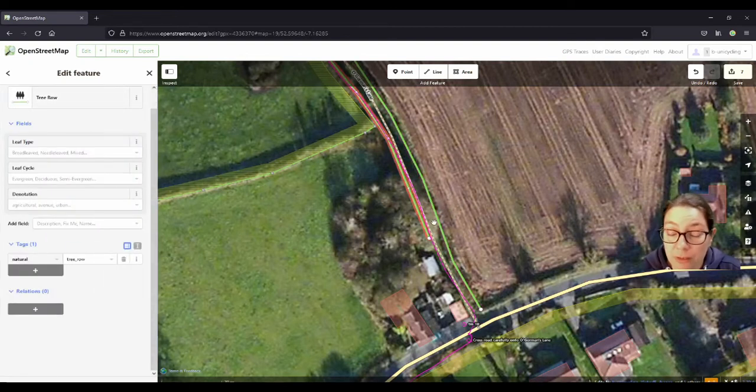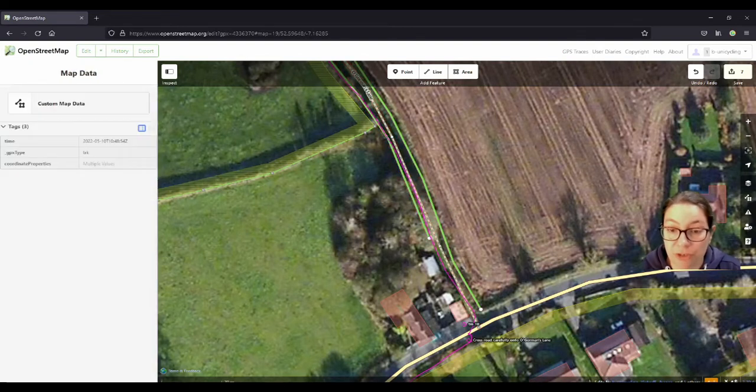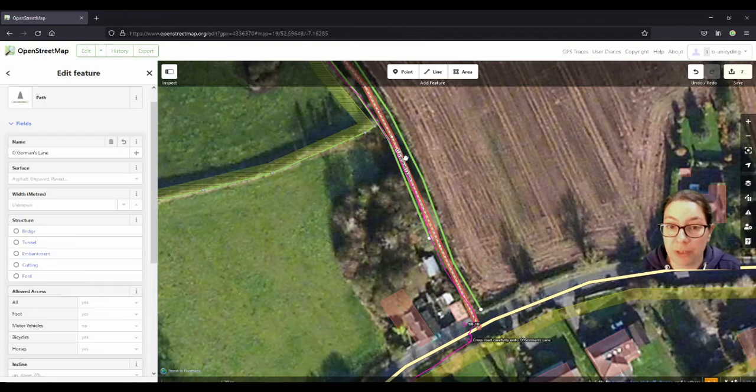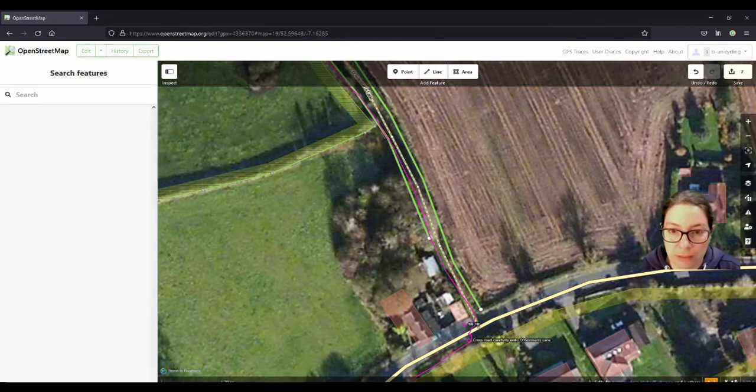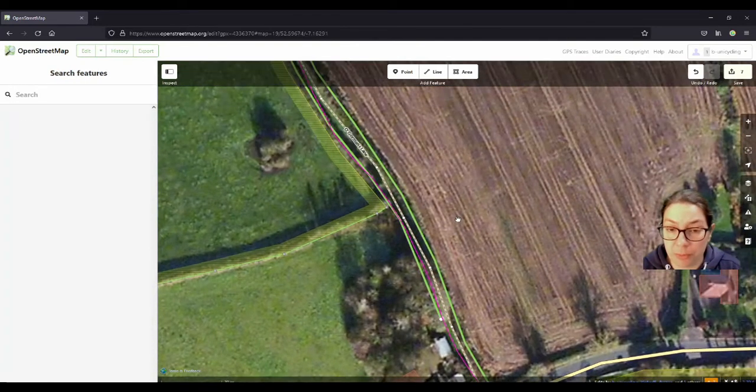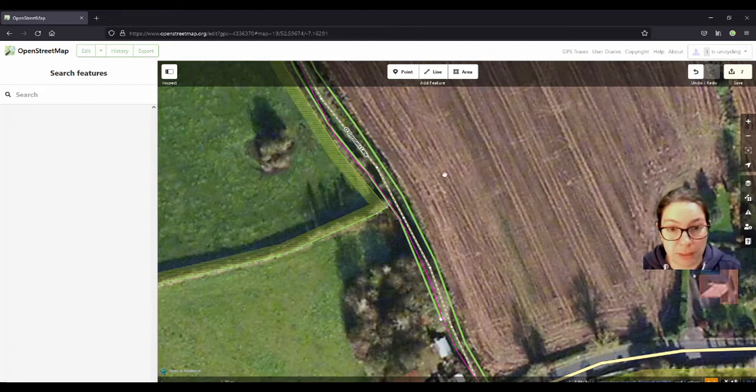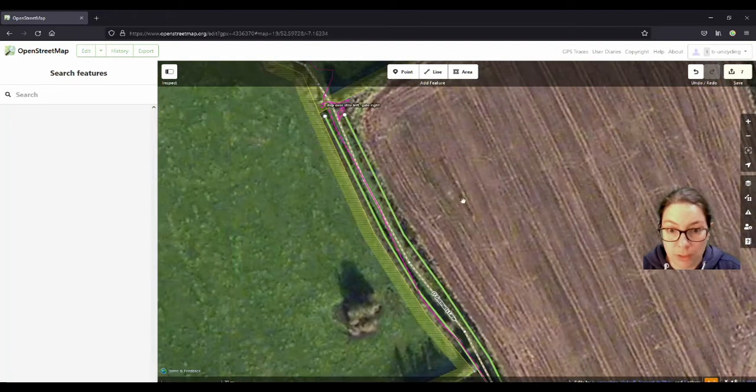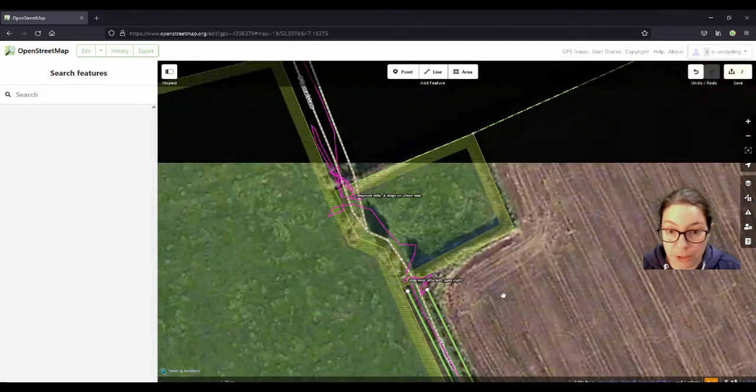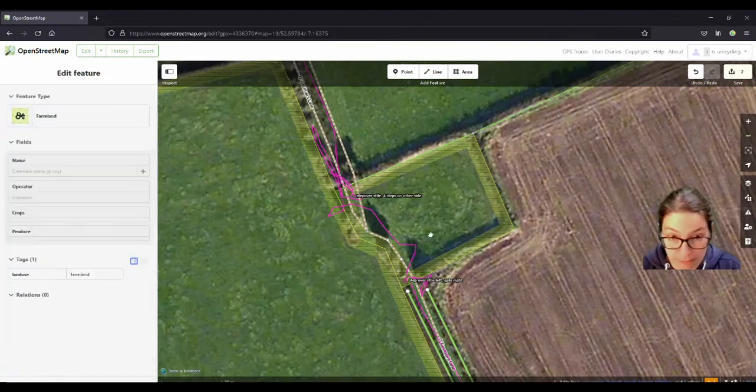I did Mapillary along the way with the 360 degree camera. So whenever that's finished uploading, I have uploaded it but it's not public yet, I will put a link in the description and you can go and do the whole walk digitally, which is not as healthy as walking it properly.